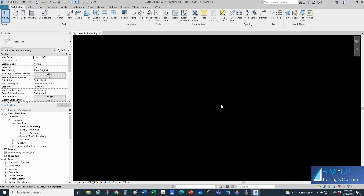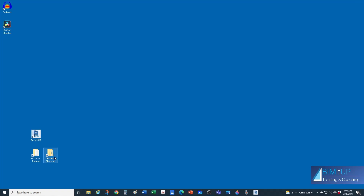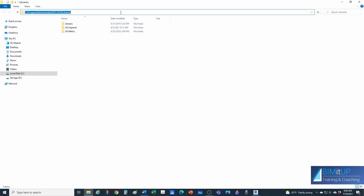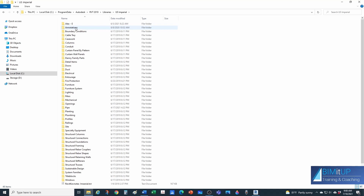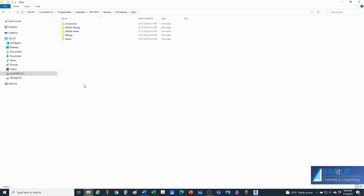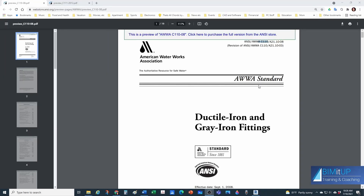I have Revit fired up and we're going to get our fittings first. For that, you want to jump into your library — that's typically located in your C drive, Program Data, Autodesk, RVT, whichever release of Revit you're using. Under Libraries, in my case I'm in the United States so I'm going to go under U.S. Imperial, then into Pipe, and then under AWWA Fittings.